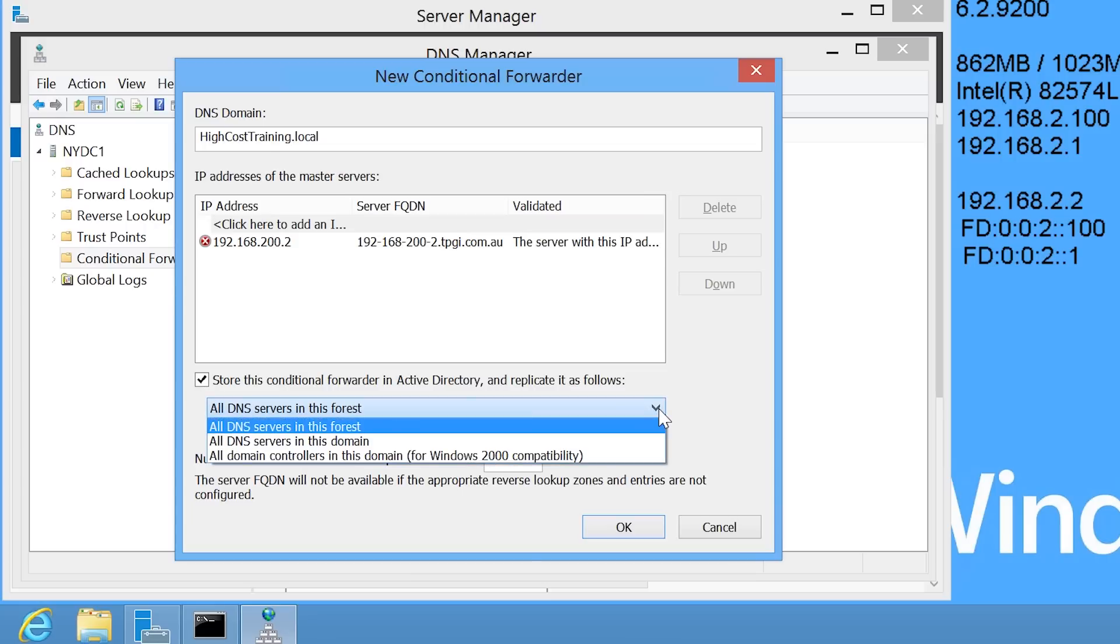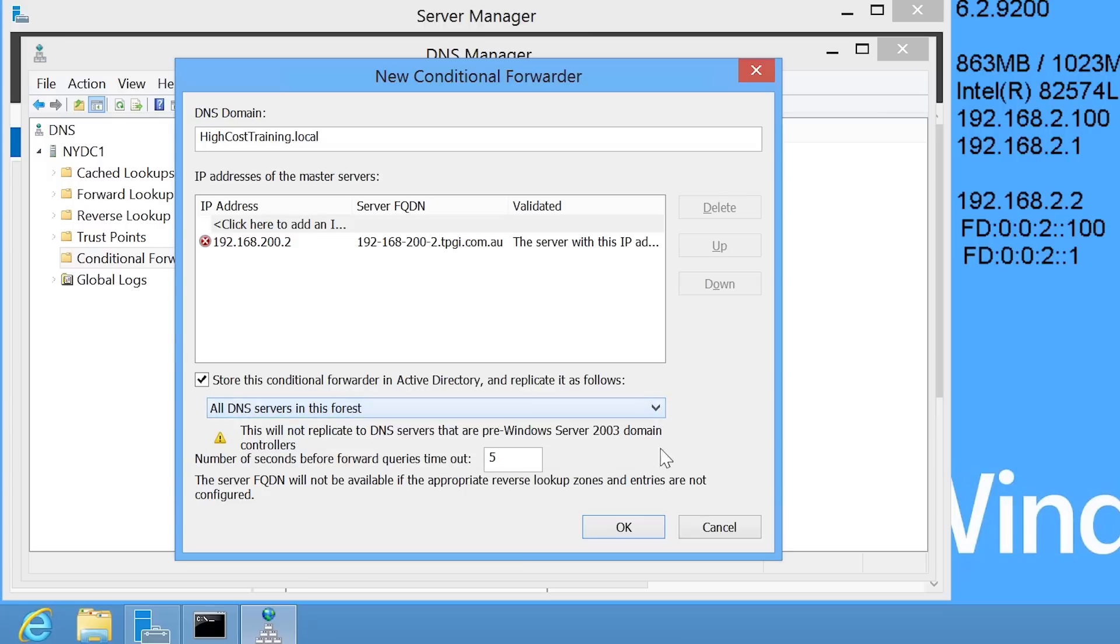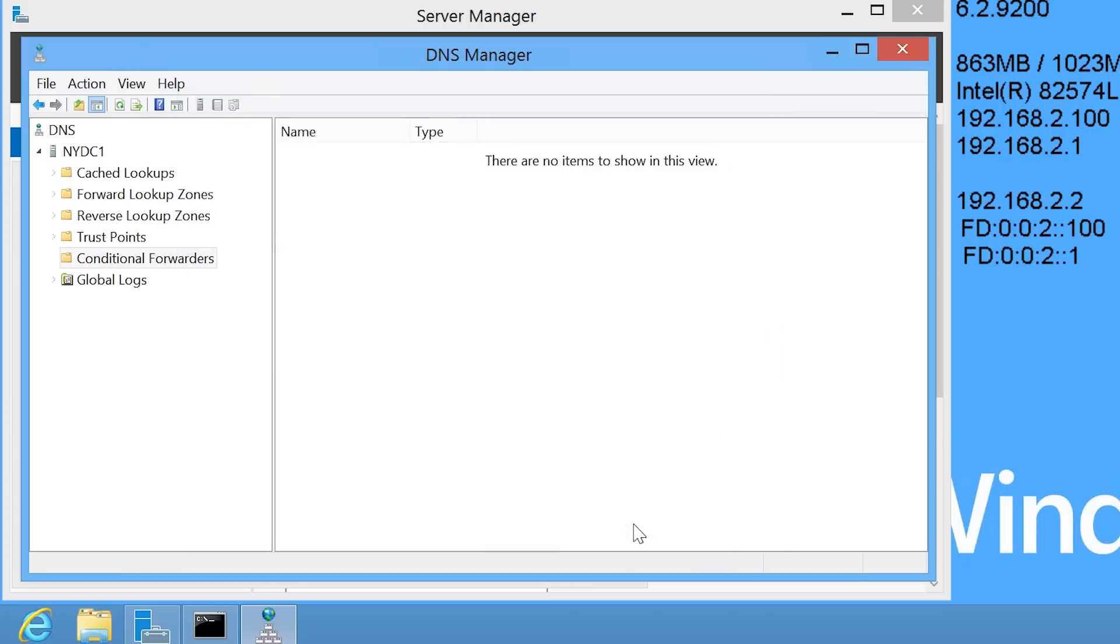By default, this conditional forwarder will be used by all DNS servers in the forest. I can also select to use this only in the domain or the last option to use an option that is compatible with Windows Server 2000. In this case, I will leave it on the default setting of the forest and press OK.